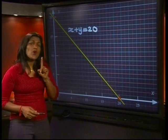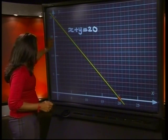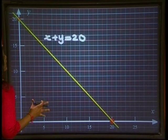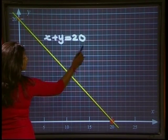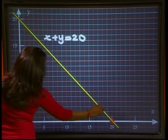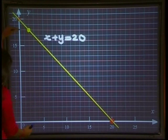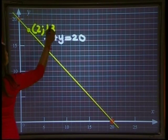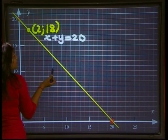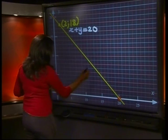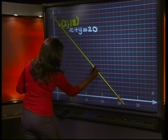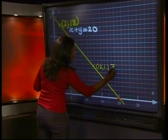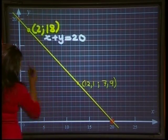Now look at the graph we have. What information does this line represent? It shows that every point on this line, if we add the coordinates together, will give us a sum of 20. The solution to X plus Y equals 20 can be found anywhere on this line. For example, if I take this point here, the X value is 2 and the Y value is 18 — and 2 plus 18 gives us 20. Another point here I'll estimate to be about (12.1, 7.9), which is also a solution to this graph.